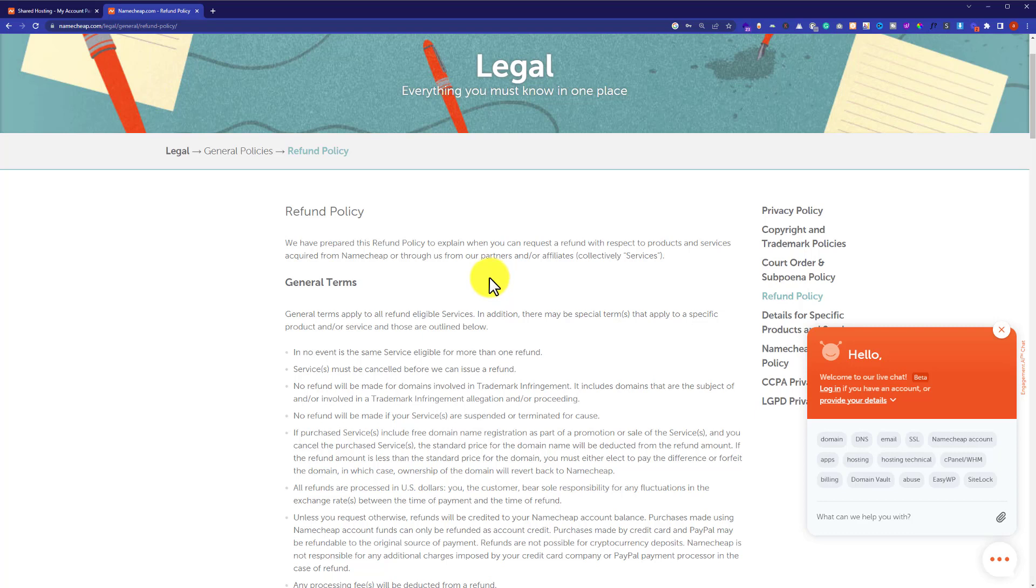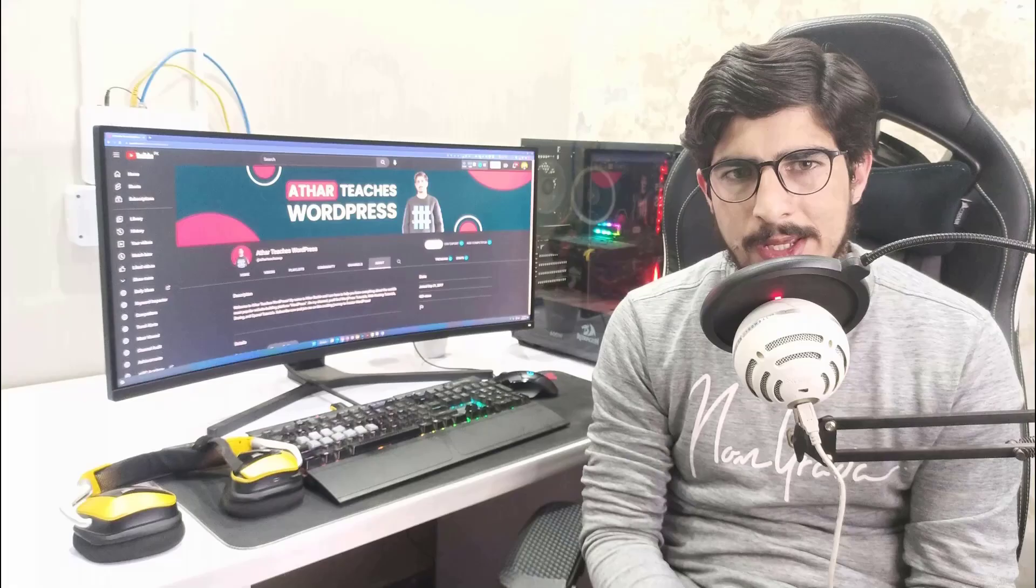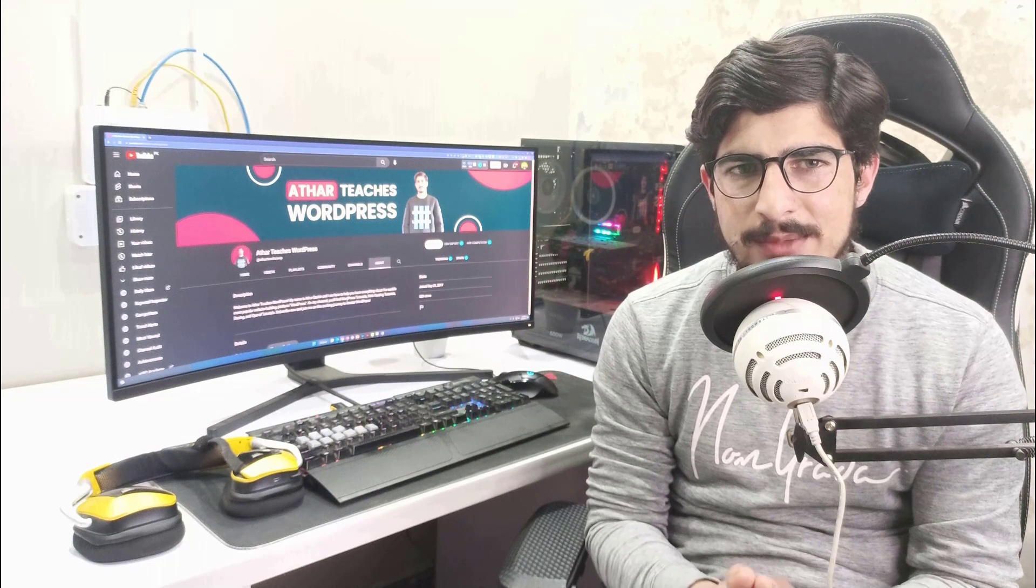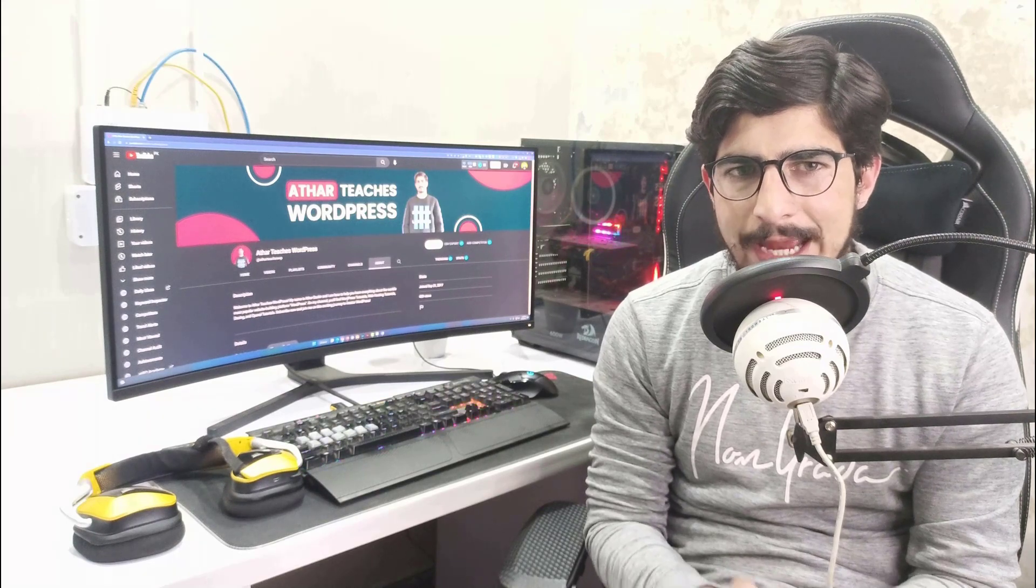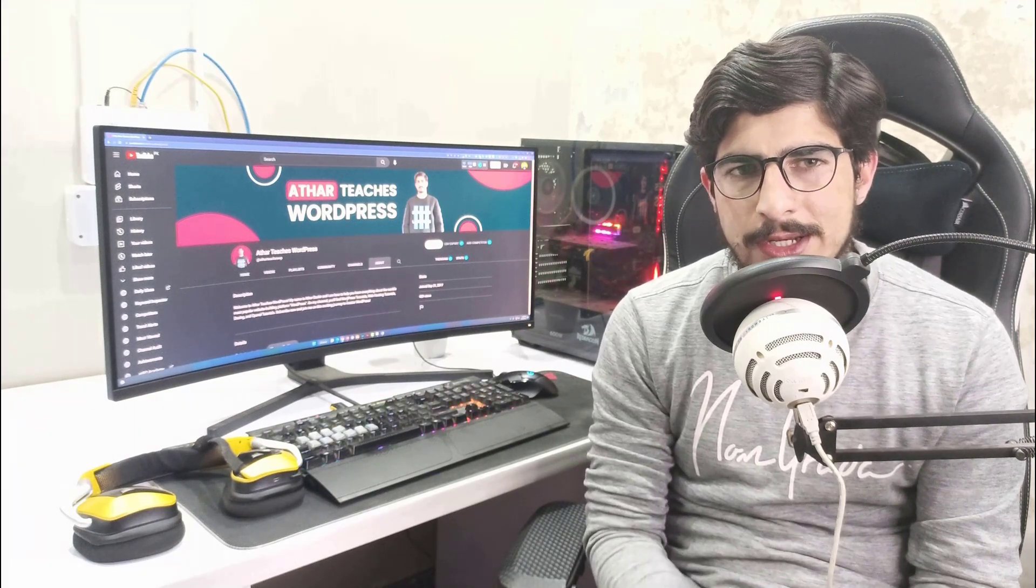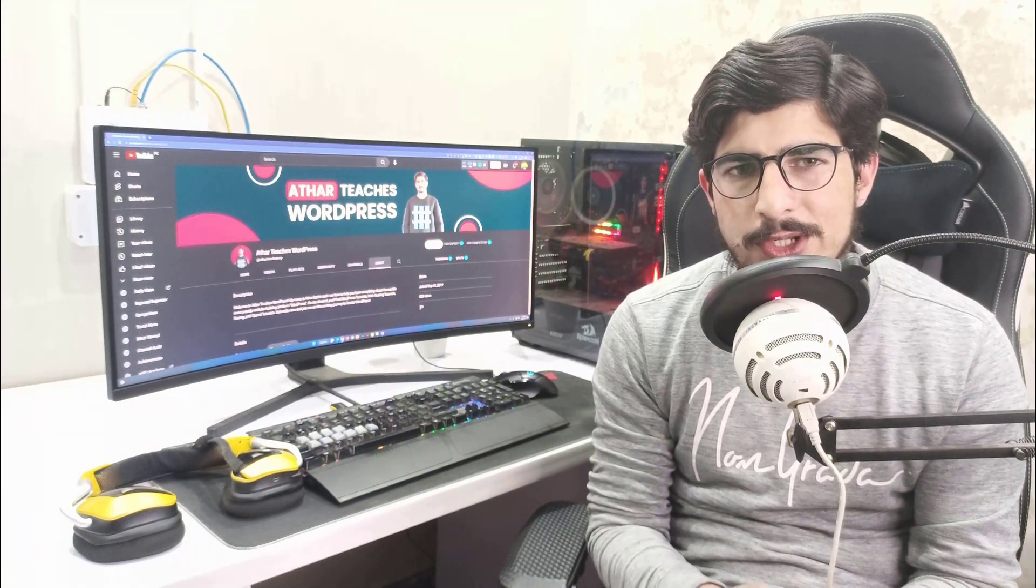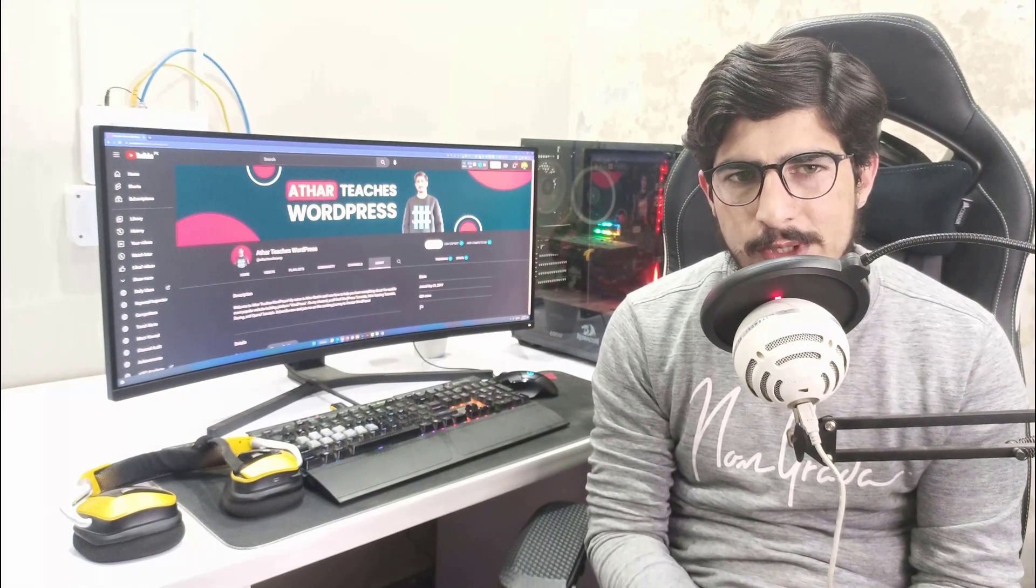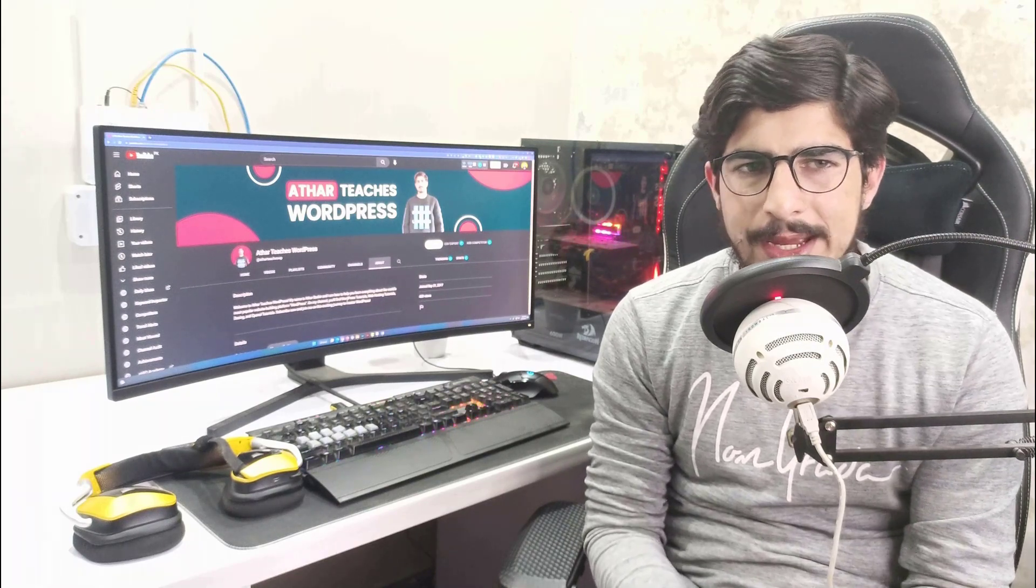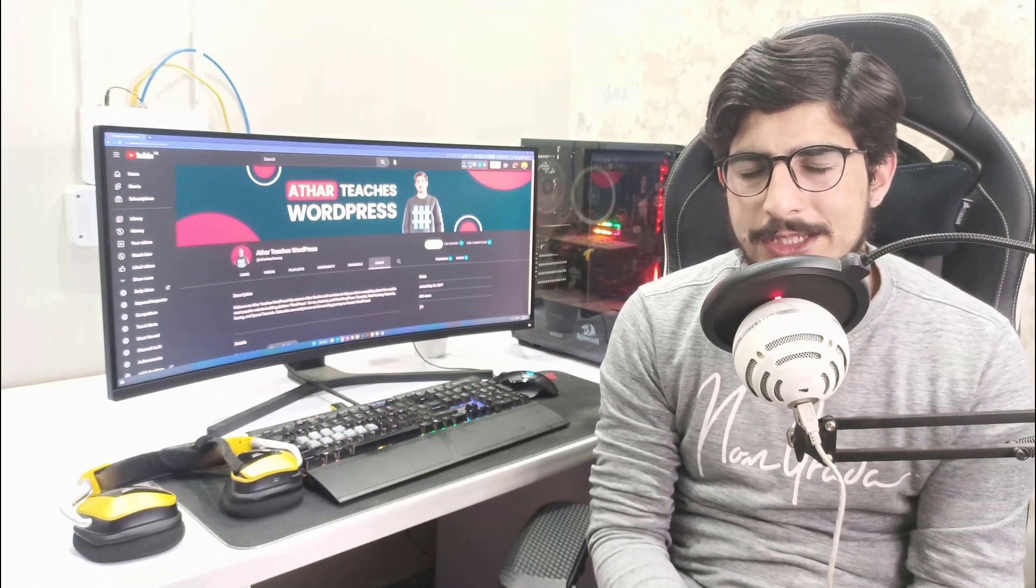So this is how you can cancel your Namecheap hosting and domain and get a refund. Thank you so much for watching the video tutorial. Please like the video and subscribe to my channel.